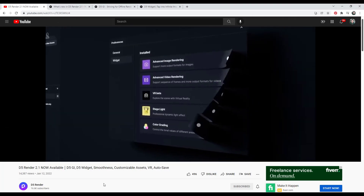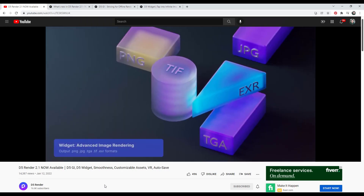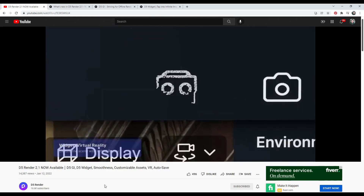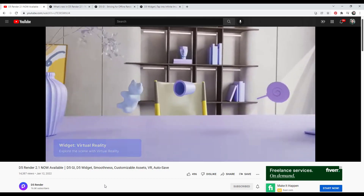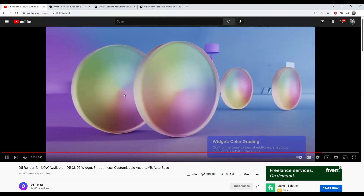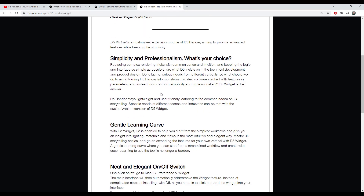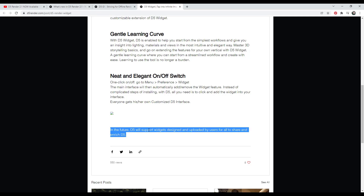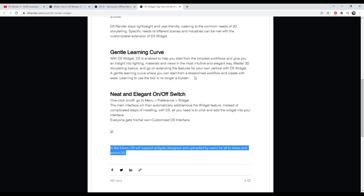One of the more interesting developments, at least to me, is what they're calling the D5 Widget. The D5 Widget is basically an extension module for D5 Render. They've got different modules for advanced video rendering, virtual reality, and other things. Basically it gives you the ability to add extensions, almost like you would in SketchUp, but for D5 Render. Right now they've got some extensions you can access from directly inside D5, where you can toggle things on and off from the menu preference widget window. In the future they're planning on supporting widgets designed and uploaded by users, which opens D5 Render up to having different plugins and extensions, kind of like you might see in SketchUp.